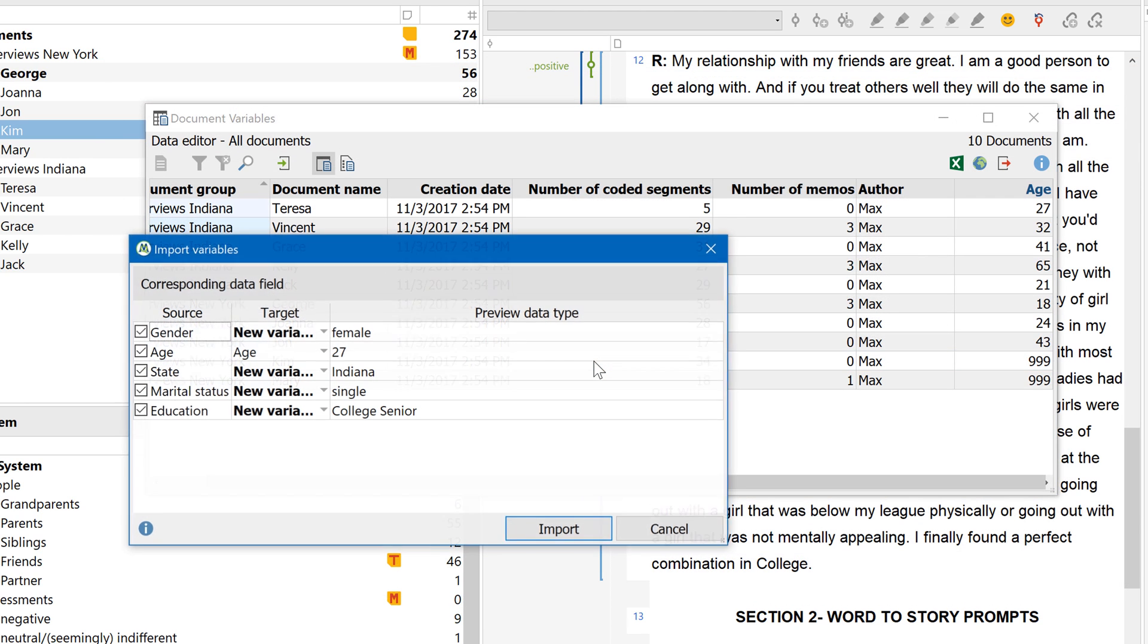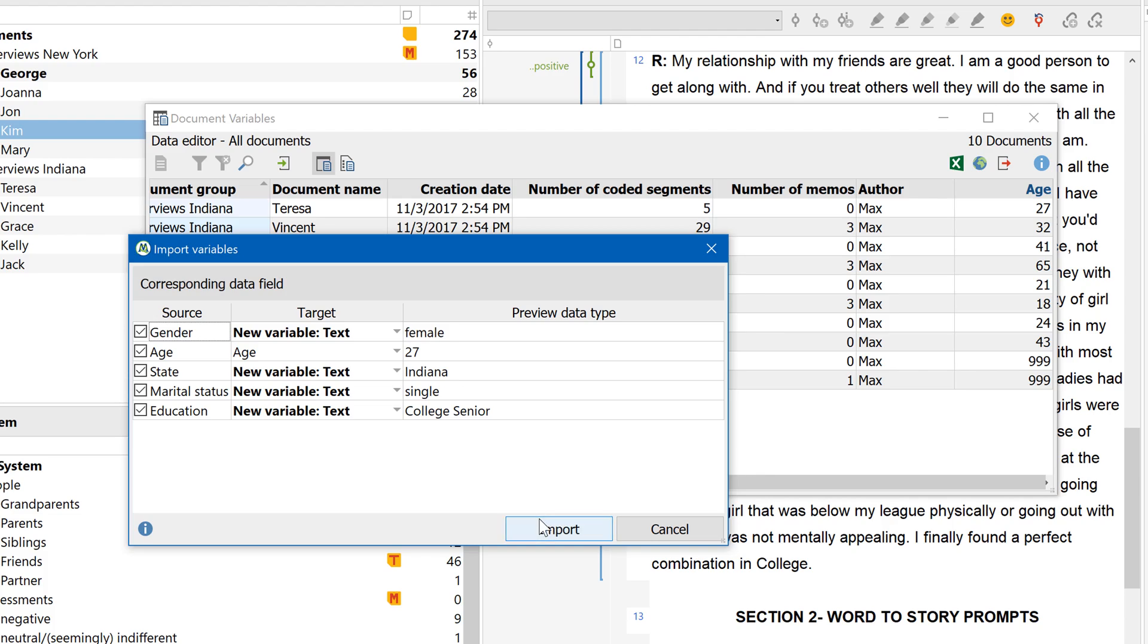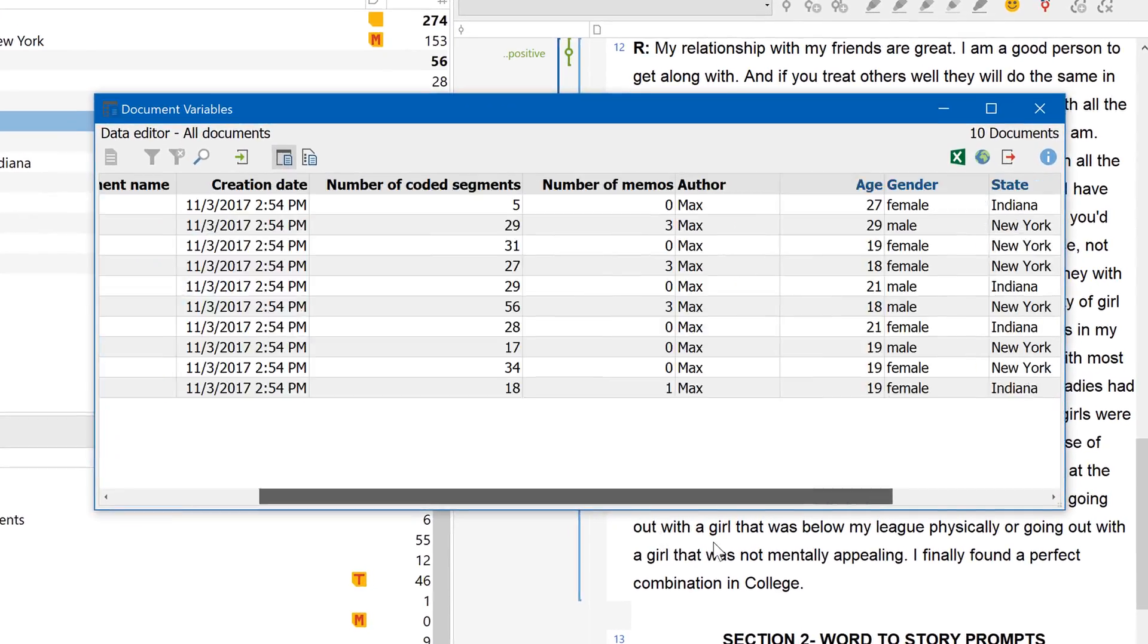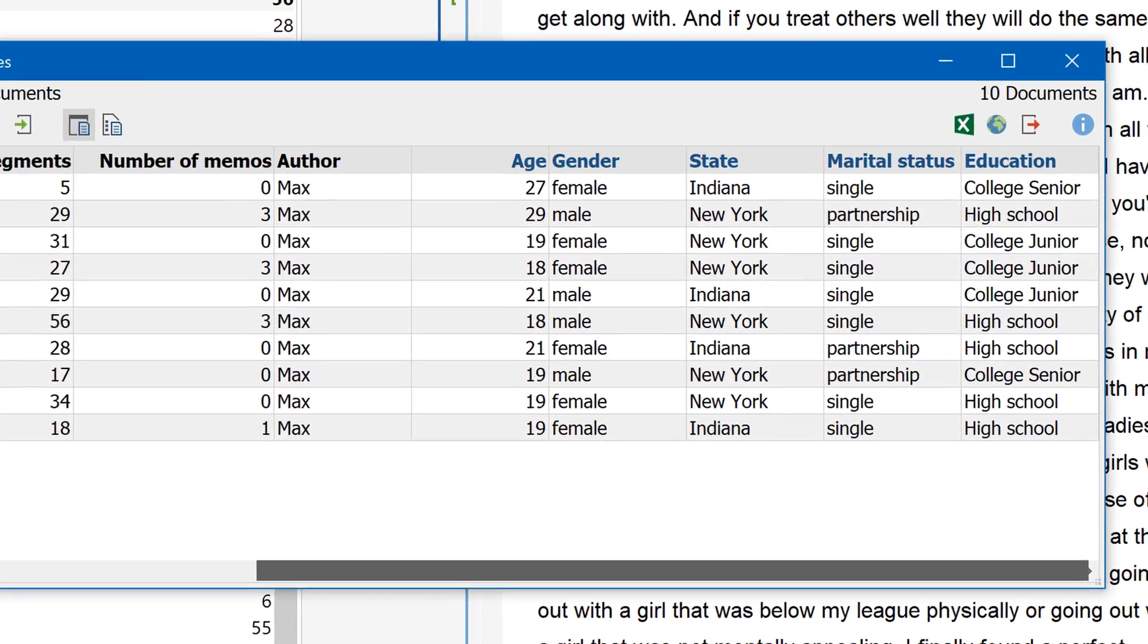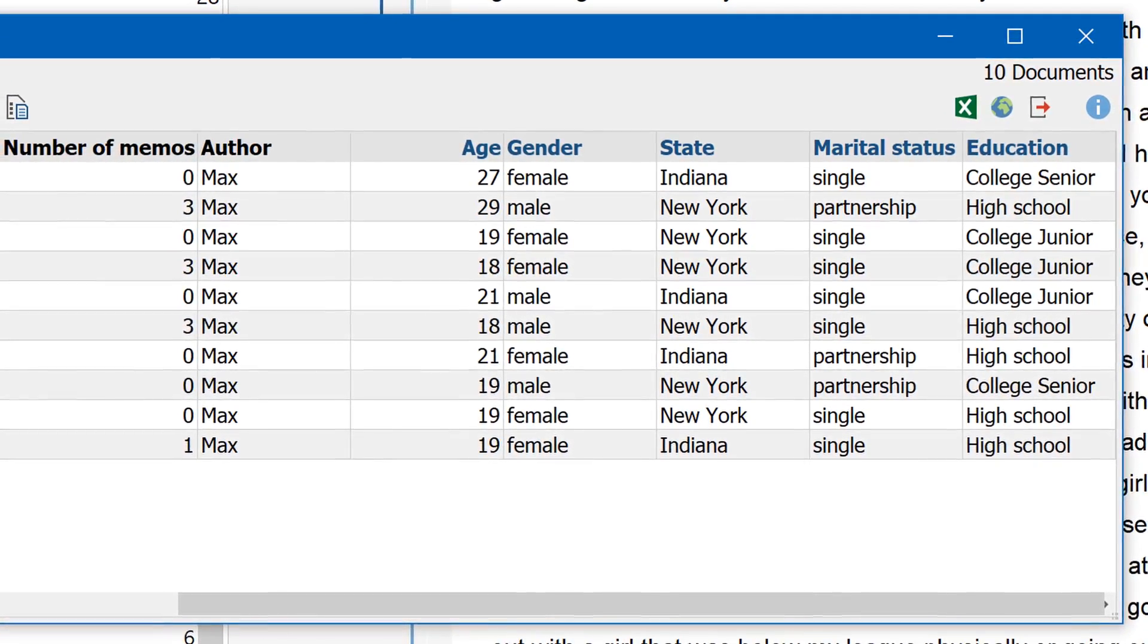Normally, MaxQDA should correctly identify the variable type based on the values of the variables. If not, you can adjust this manually after. Once you've imported them, all the variables contained in the table will be displayed and available to use in MaxQDA.